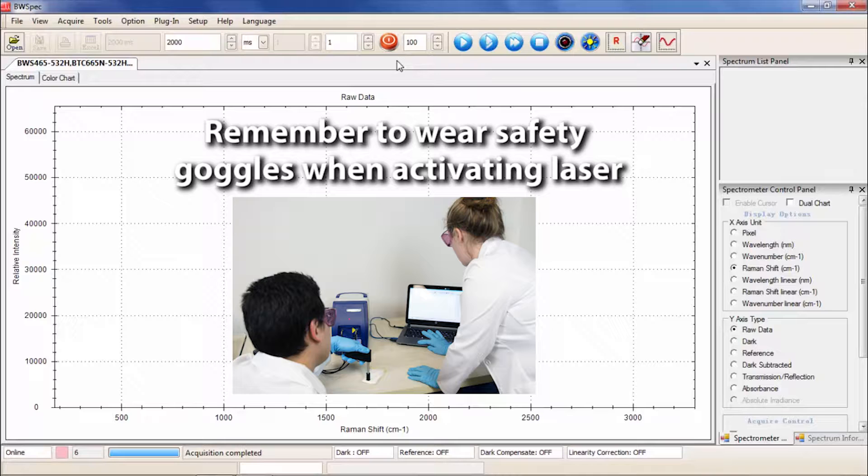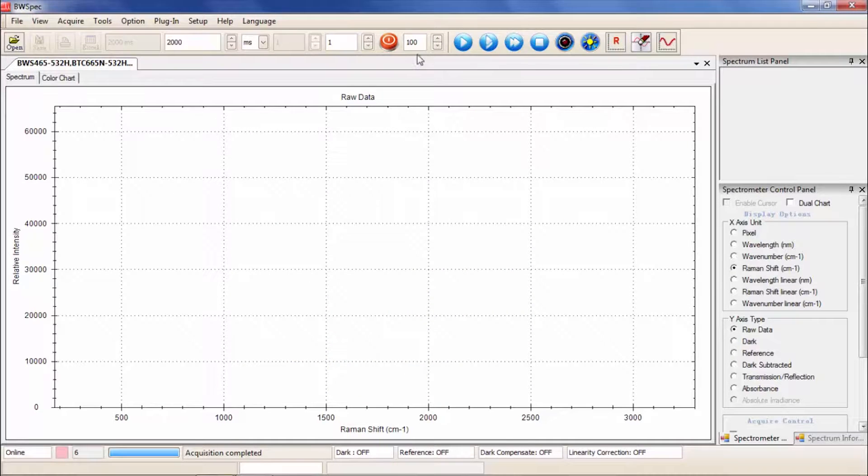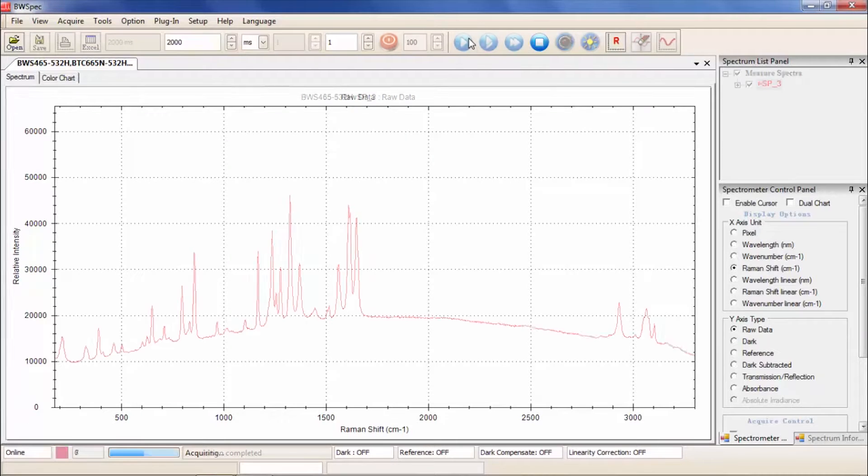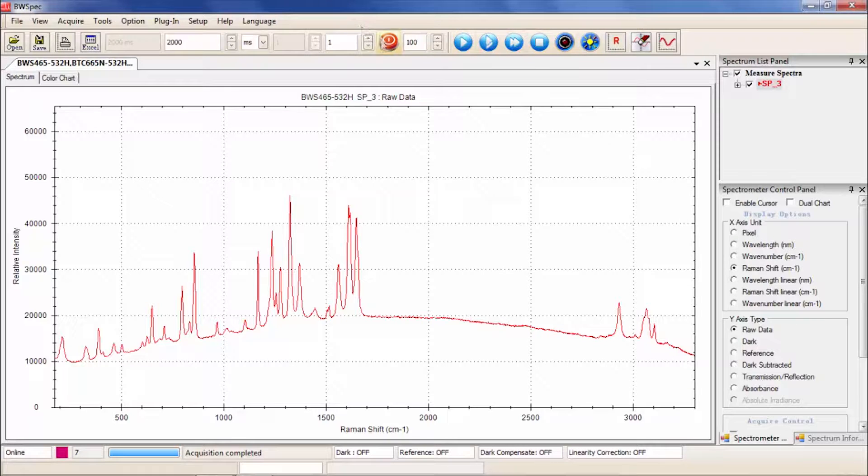Click Acquire One Spectrum. You should see peaks in your raw data spectrum. Now turn off the laser. The button will turn blue. With the probe in the same sampling position, click Acquire Dark.